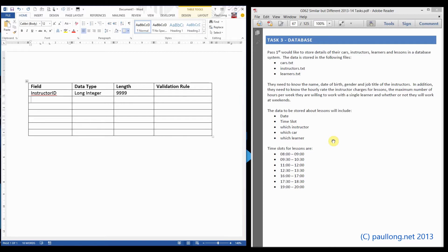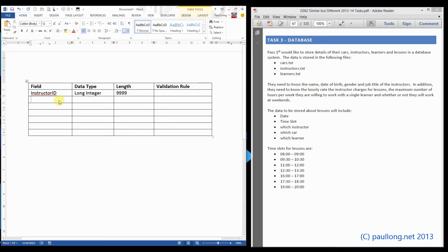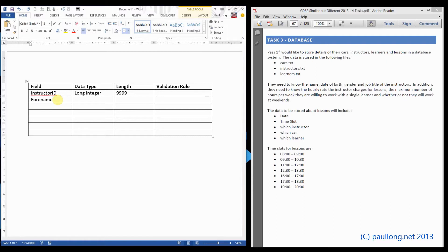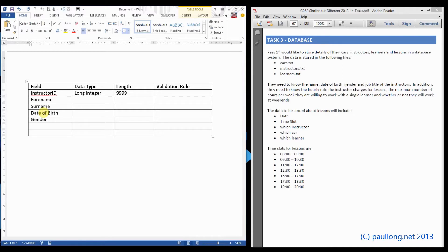For the other fields, we're actually told in the question what data is needed. For example, if we look here, it says that the name is required. Now, a name on its own is not atomic. For example, my name is Paul Long. That consists of two items of data: my forename and my surname. If we carry on and look at what else is required: date of birth, gender, job title. So let's put those in.